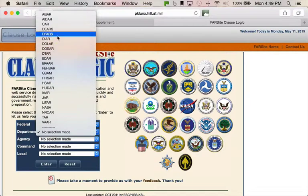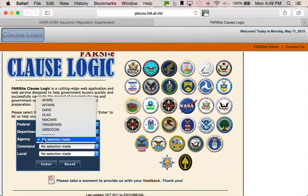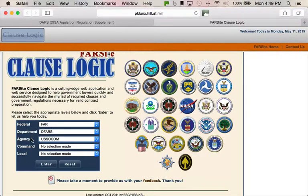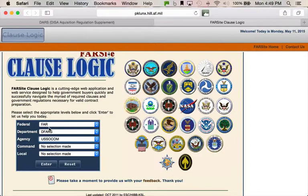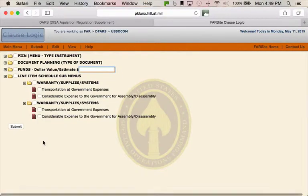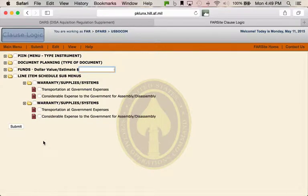The one we're going to pick is DFARS. Click on that, then we're going to click on Special Operations Command — an agency in the Department of Defense. So we're using FAR, DFARS, and SOCOM, because all three regulations apply to a SOCOM contract. Now you hit enter. That was fast — it's gotten faster. Here is your tree.